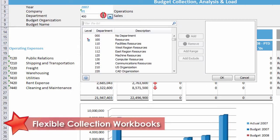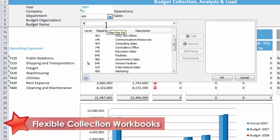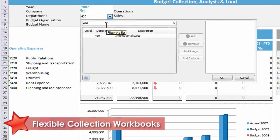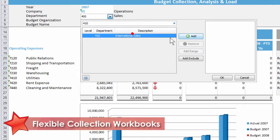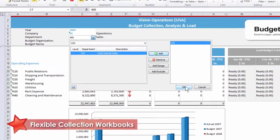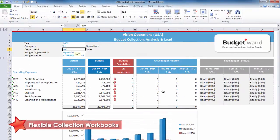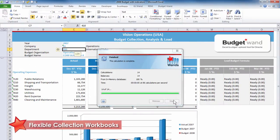If we also wanted to create a budget collection workbook for the 410 cost center, we would simply pick that cost center from the list of cost center values and the workbook would automatically refresh with the latest data.